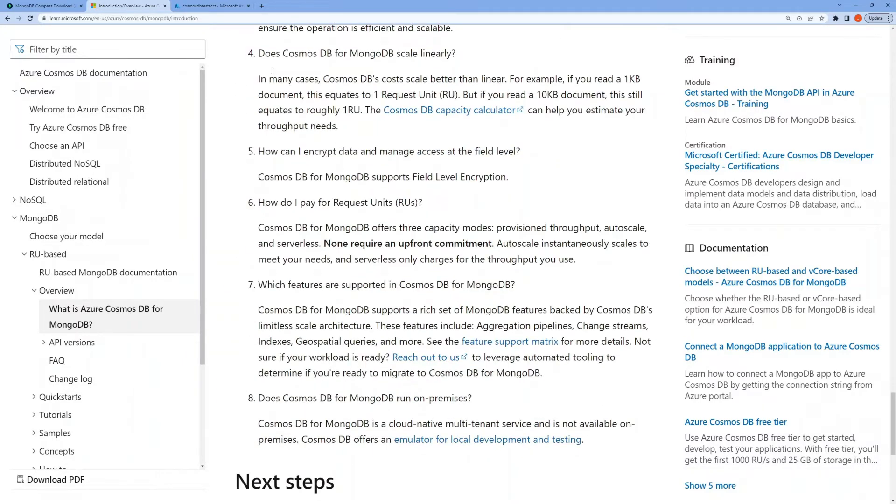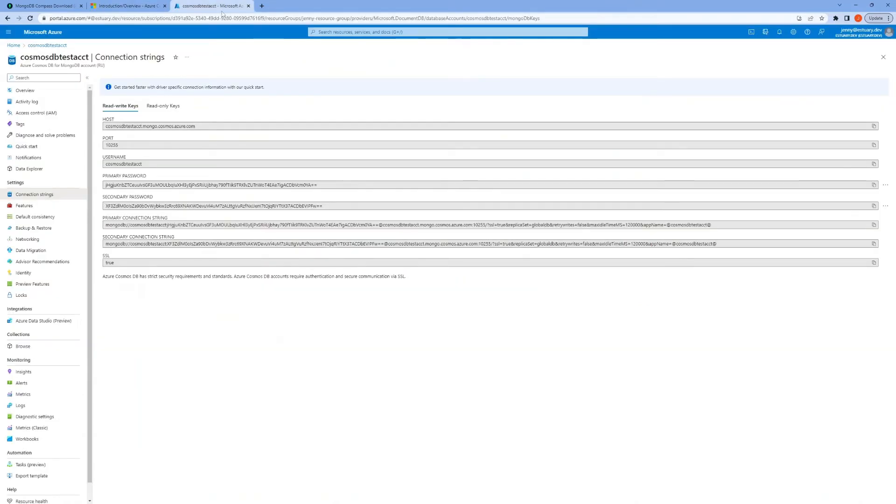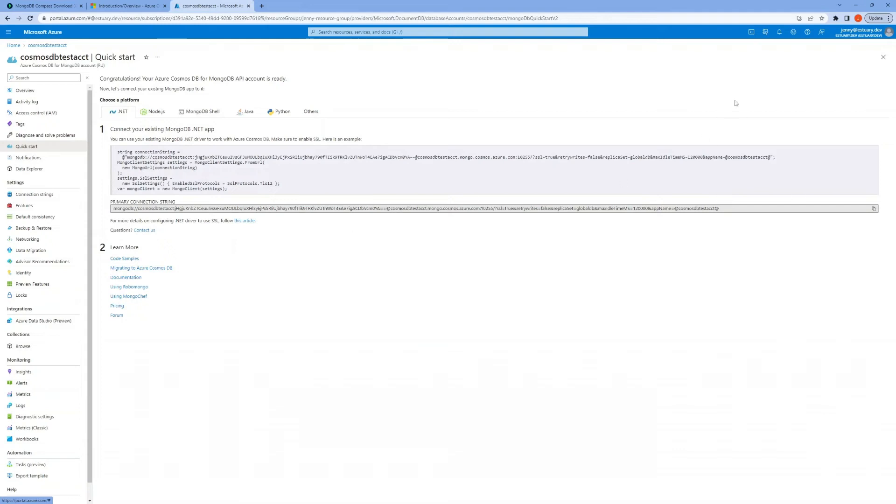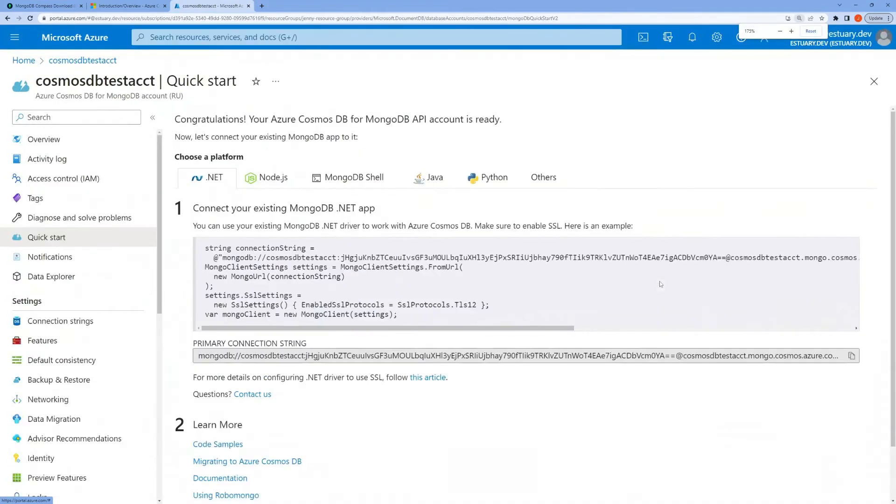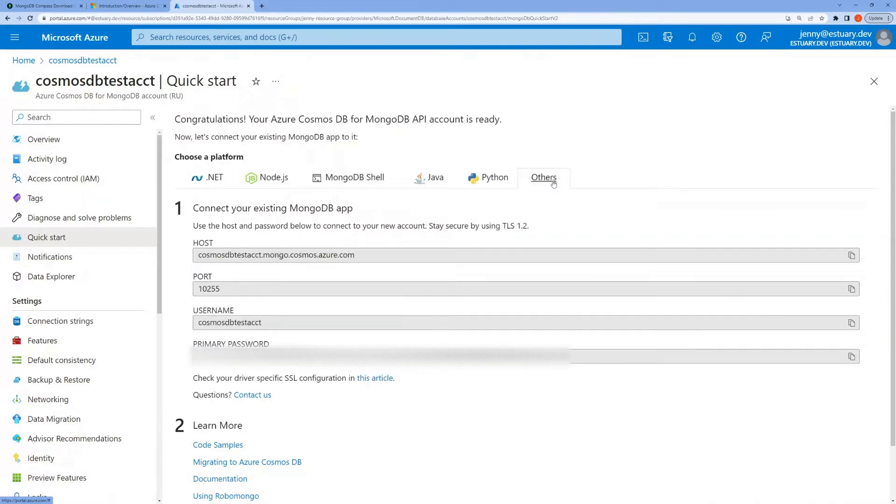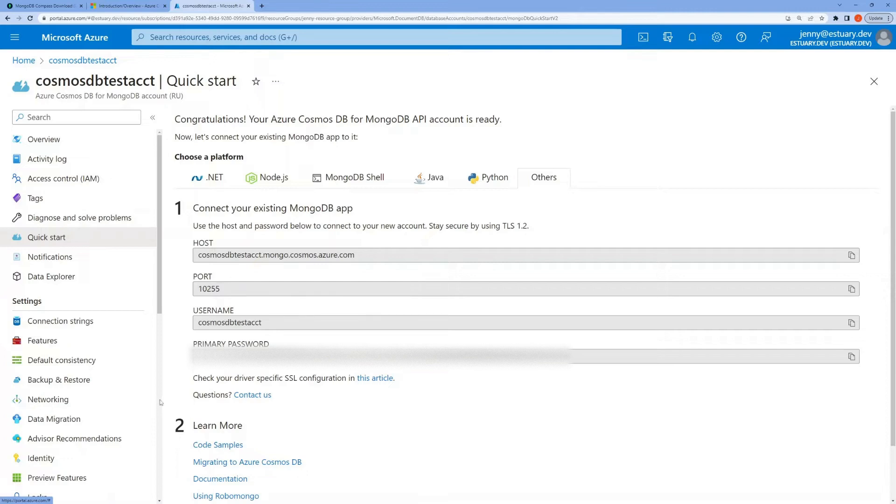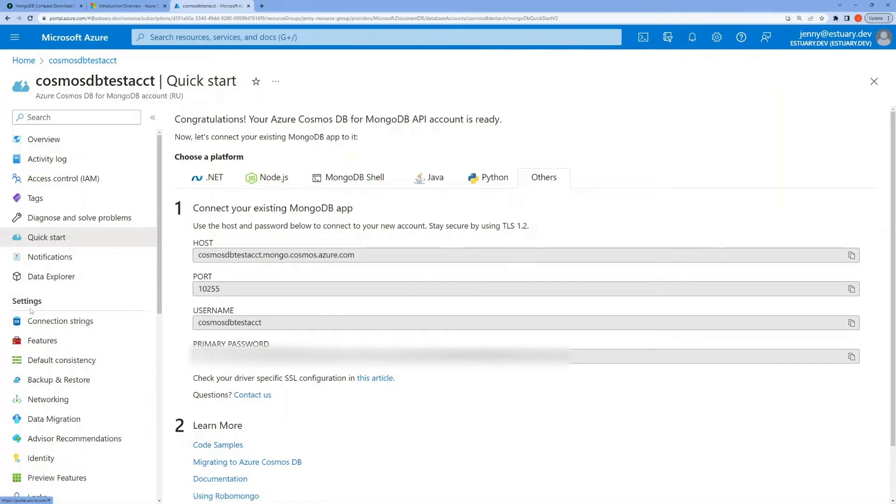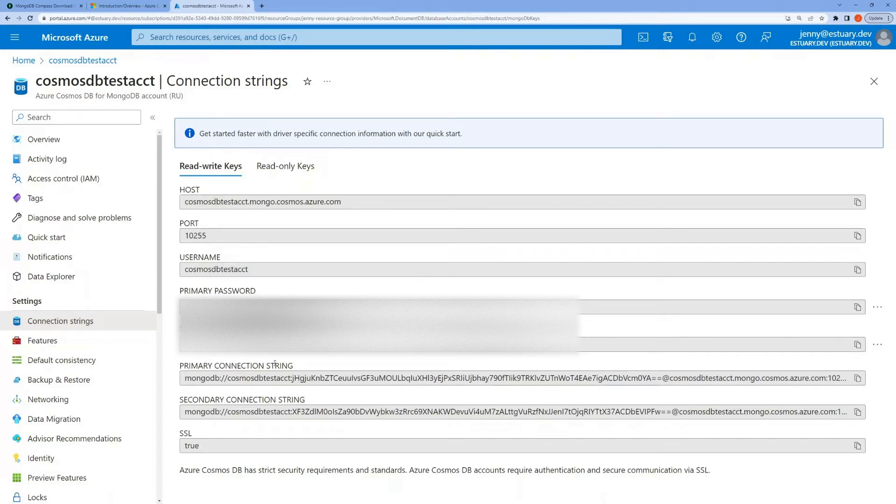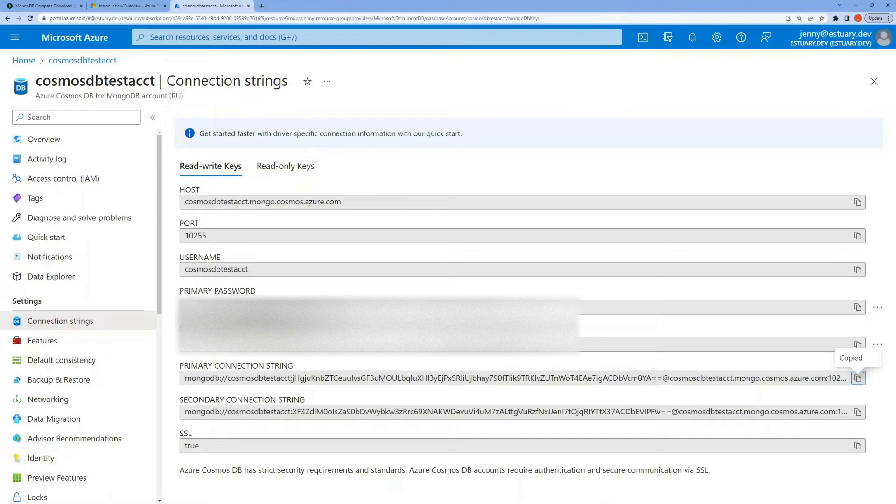You would just grab your connection string from your Azure account. There are two places where you can get that. You can get it from the quick start page—just copy this primary connection string here. Depending on what you're trying to do, sometimes you may want the host, port number, username, and password to integrate with a third-party app, and you can get all that info from this Others tab here. You can also go to the Connection Strings page under Settings here, and all your connection string info are here as well. So let's grab this primary connection string, copy to clipboard.